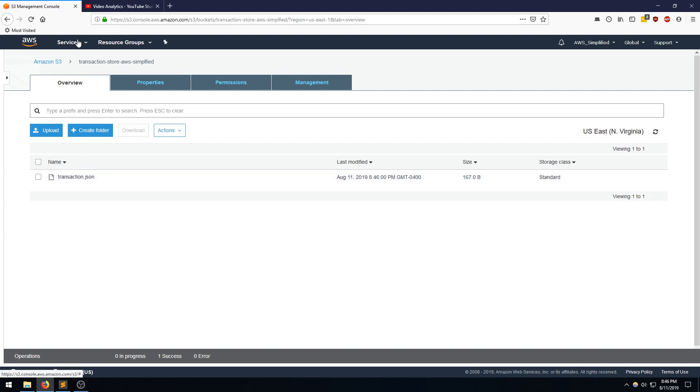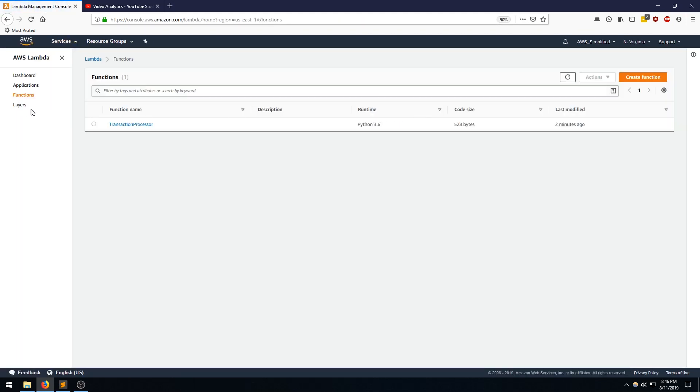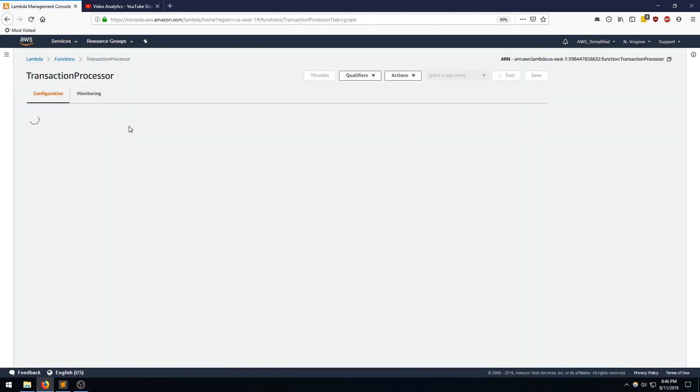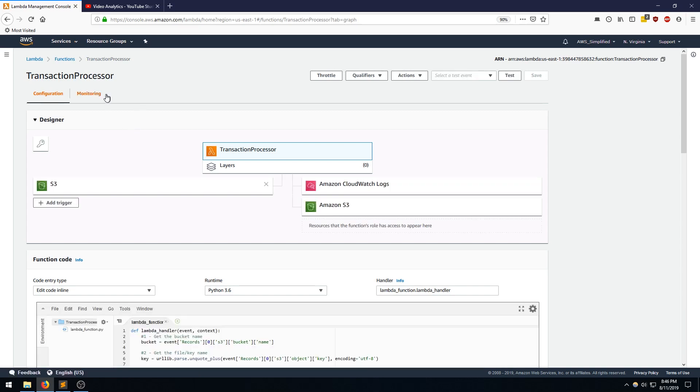So let's go back to the Lambda function monitoring section to see if there's actually an instance of the invocation. Going back here. Transaction processor. Going to the monitoring section.